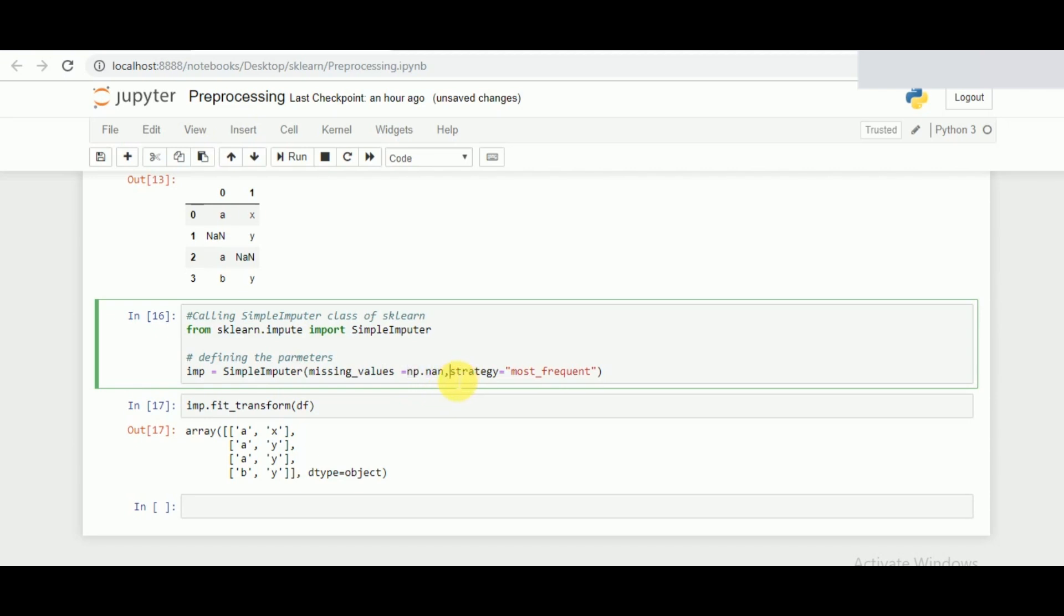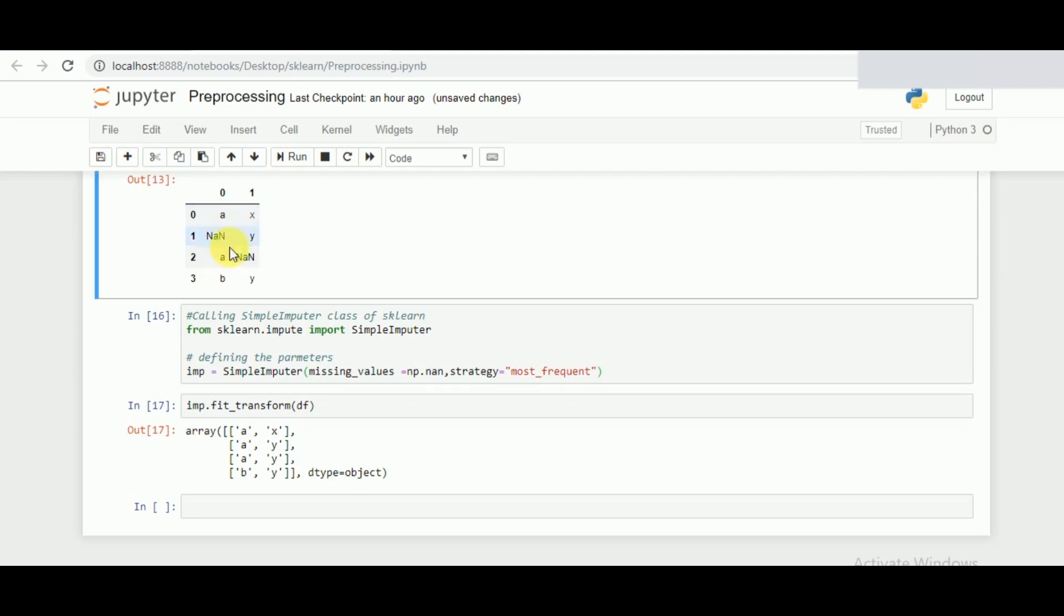Followed by that we have the strategies. The strategies are mean, most_frequent, and mode. All three strategies depend on the type of data we are dealing with. For example, here we are having string data through which I cannot implement the mean strategy. For that what I have done is the most_frequent strategy, which replaces with the value that has occurred most in a specific feature.